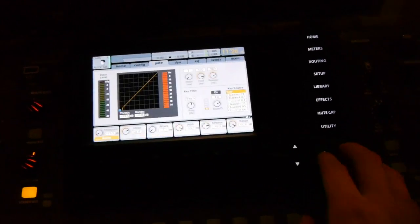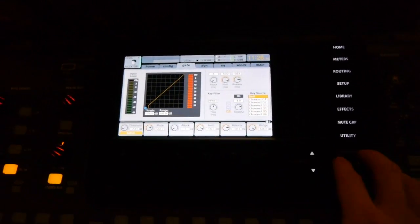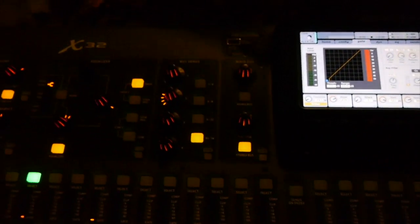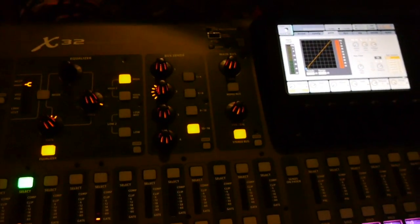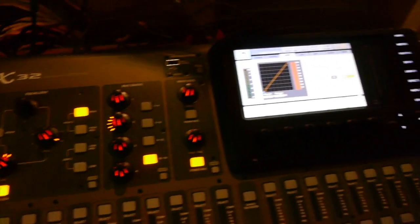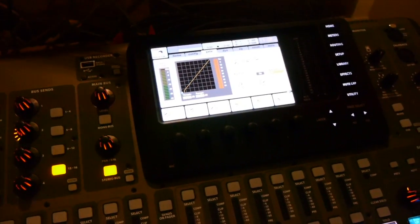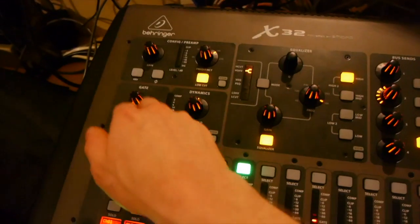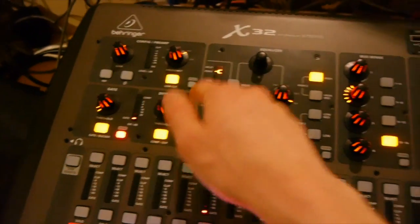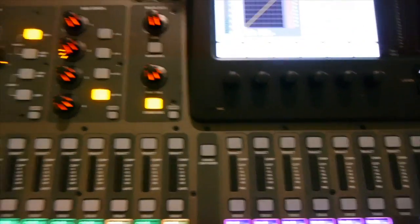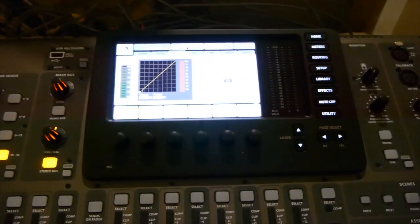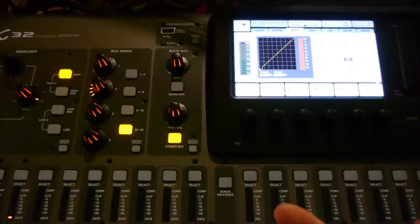So let's start off with the gate. The gate, these are going to be really quick overviews of what these things do because I'll be making individual videos on each piece of the channel strip. So you can kind of think of this as a channel strip 101 lesson.